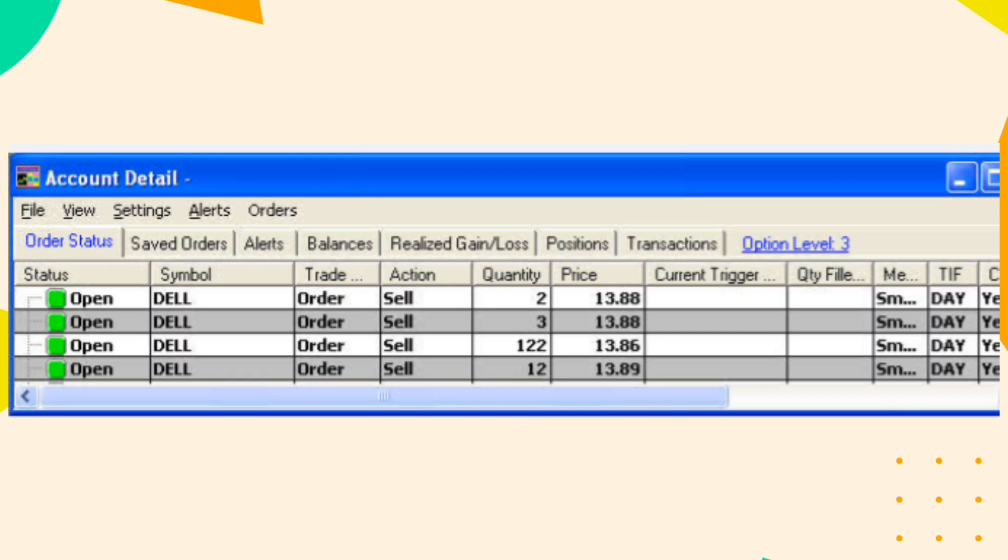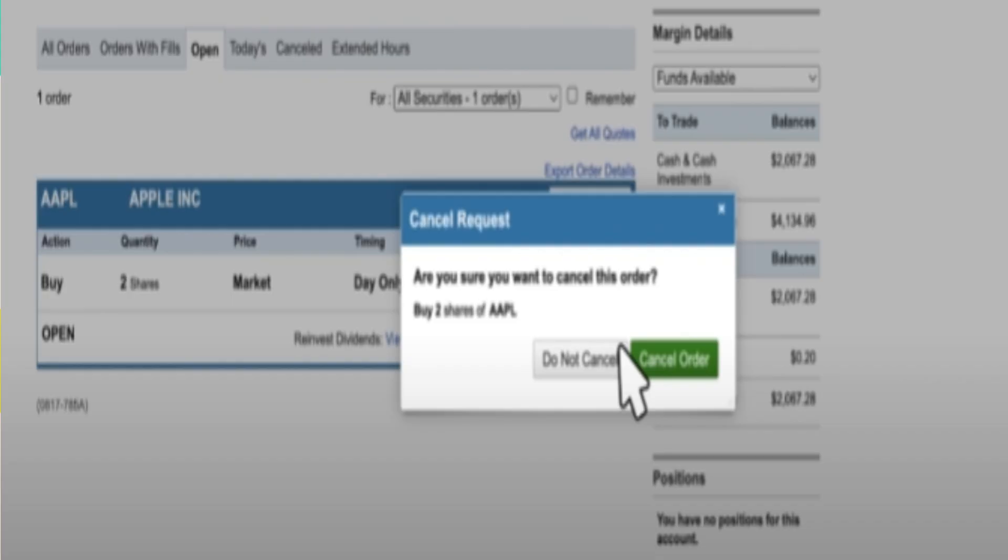Find the order you wish to cancel. There should be a Cancel button or link next to the order.